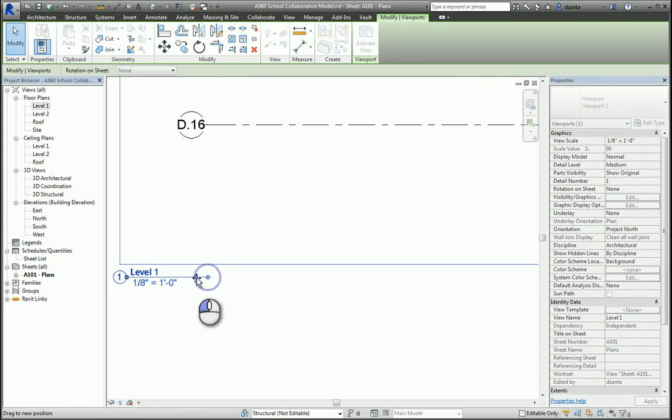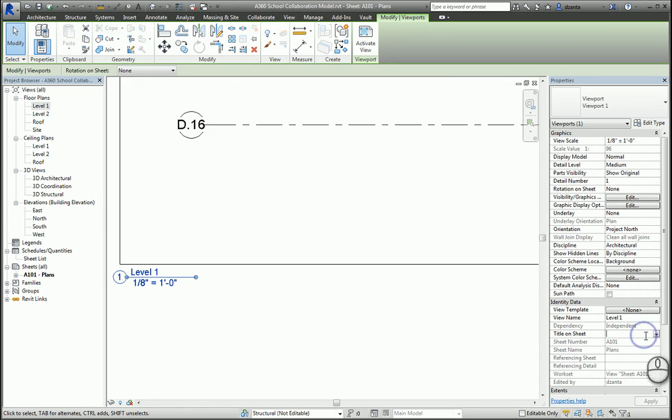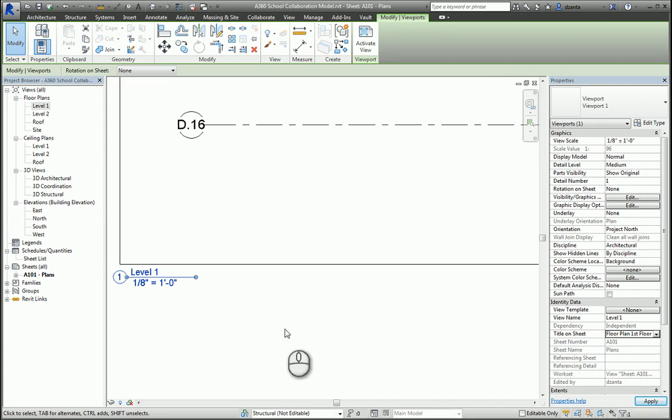The view is still selected. You can actually change the name on the title and call it whatever you want, say, floor plan, first floor, and then if you see, it'll change for you here, even though it still says level one in the project browser.